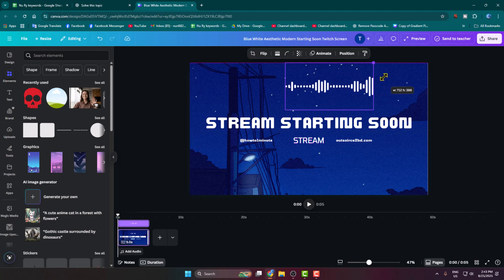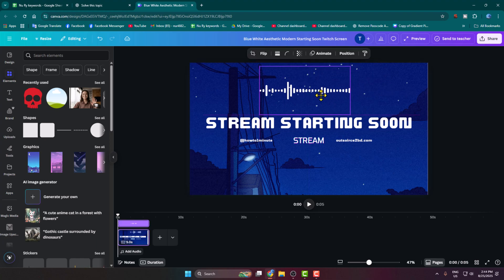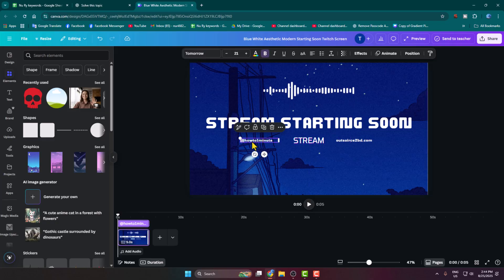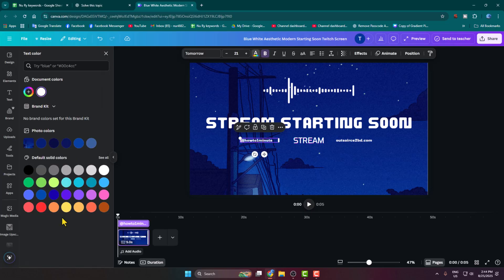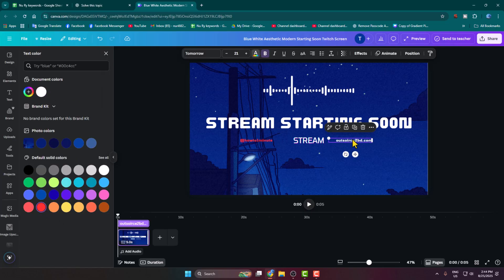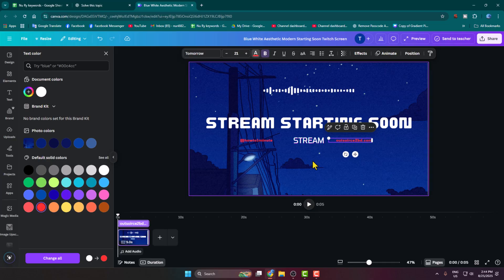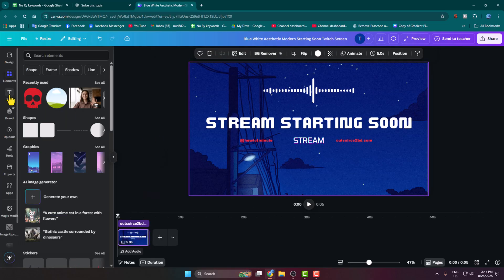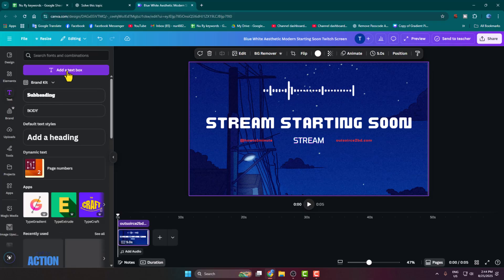I'm selecting this element and increasing its size. Let's also change the text color — I'm selecting the text, clicking on the text color option, and selecting a different color, for example red. If you want to add another text element, you can select the text option, click on 'Add a text,' and then you'll be able to add text to your template.